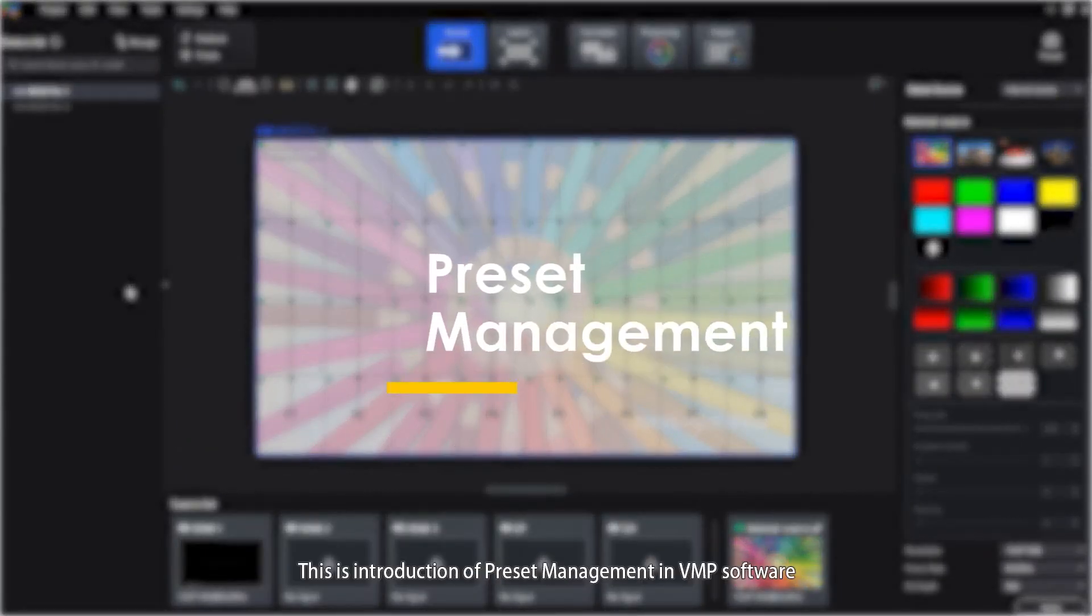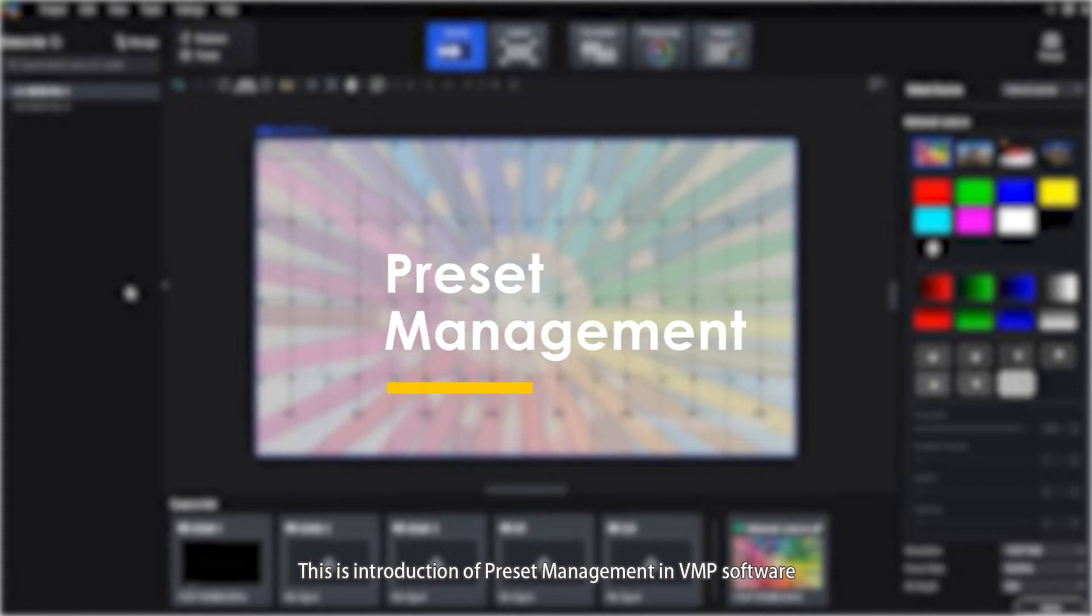Hello everyone, this is the introduction of preset management in VMP software.